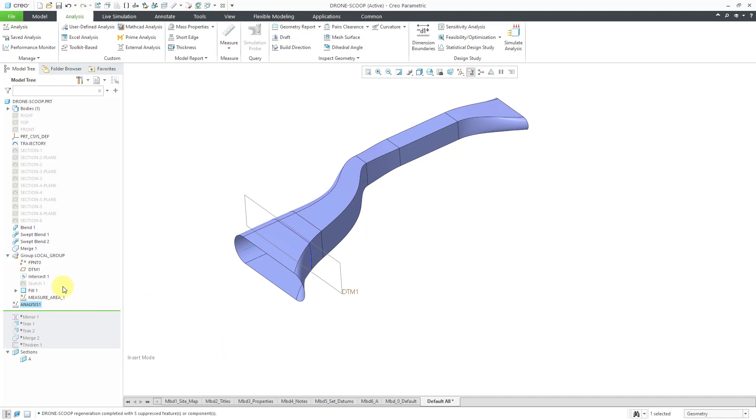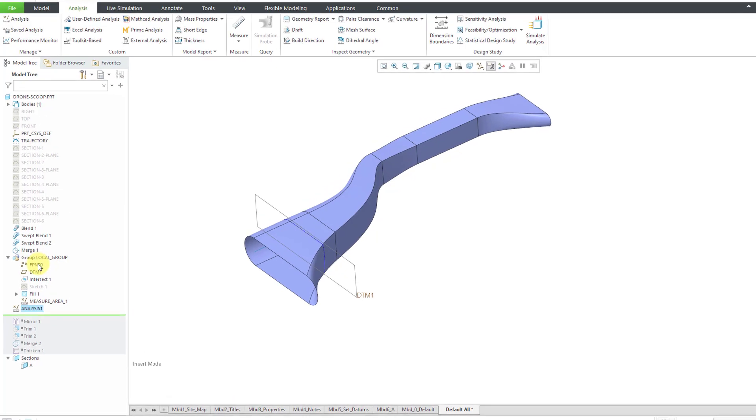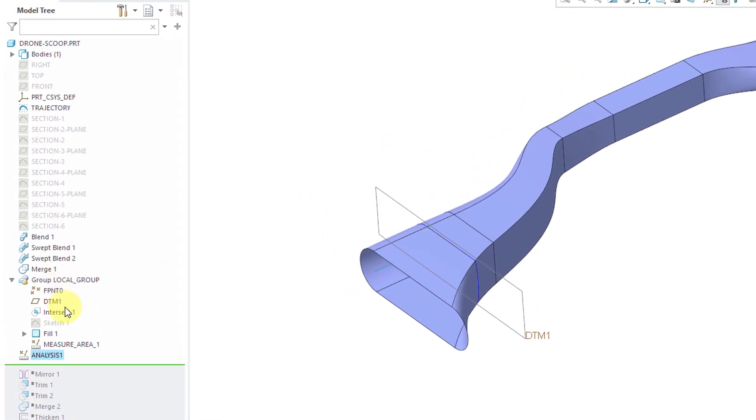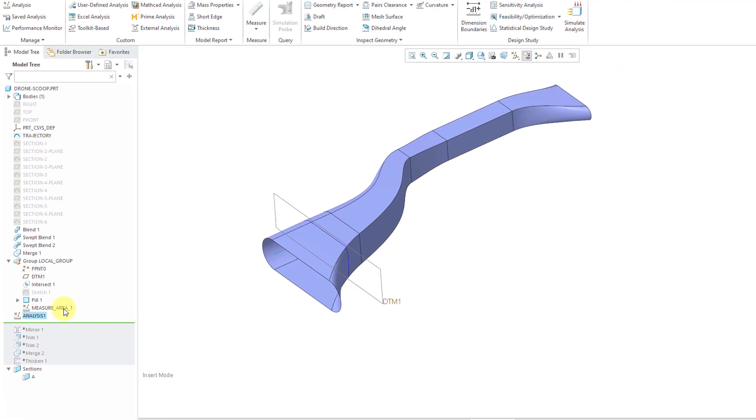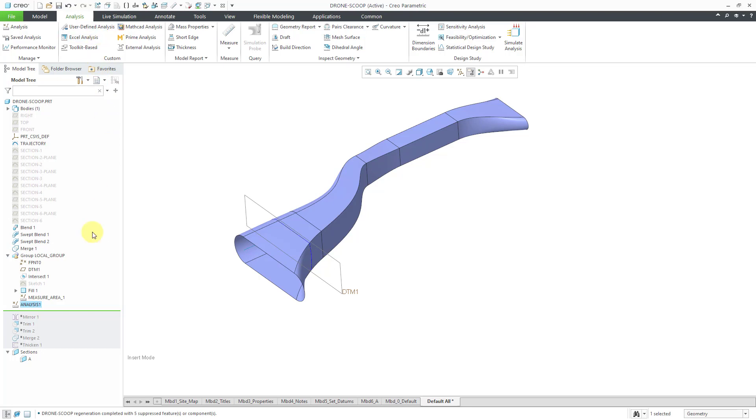So in that way this is how you can create your own custom measurement. Again, just to recap, you're going to use a special kind of datum point called a field point. Then you will construct any other necessary geometry for performing the measurement. And then you'll have your datum analysis feature that performs the measurement of interest. And then you're going to create a local group starting with the field point and ending with the datum analysis feature. And then you can perform a user defined analysis over the entire range of the field point and make your different graphs and calculations.